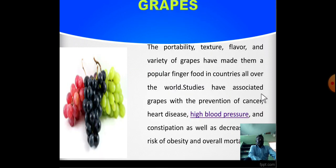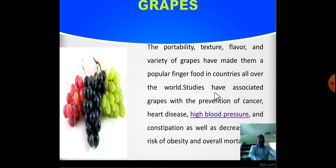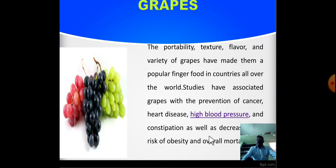Then, grapes. The portability, texture, flavors, and variety of grapes have made them a popular finger food in countries all over the world. Studies have associated grapes with the prevention of cancer, heart disease, high blood pressure, and constipation, as well as decreasing the risk of obesity and overall mortality.